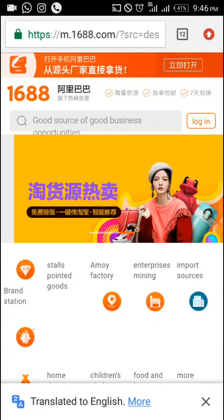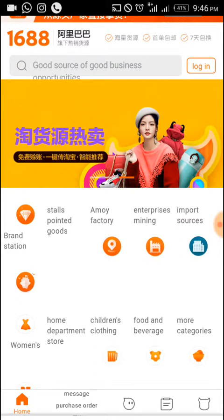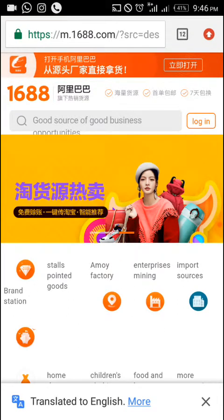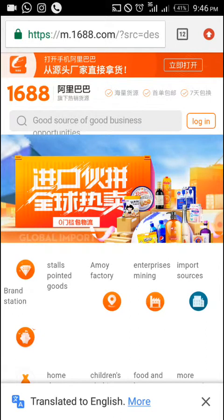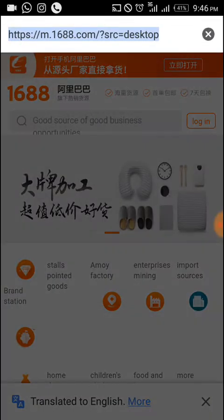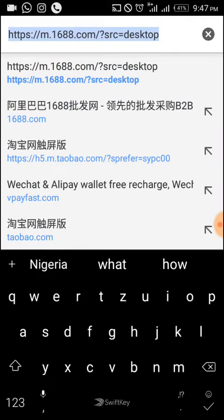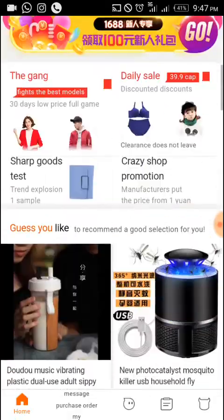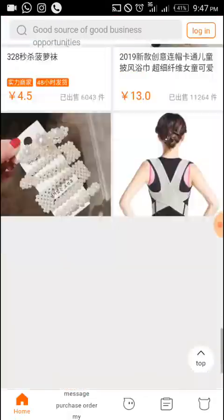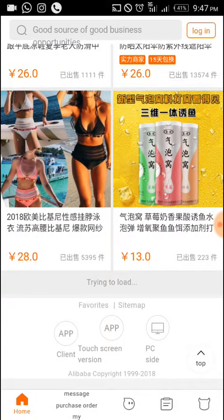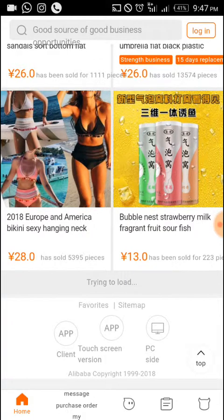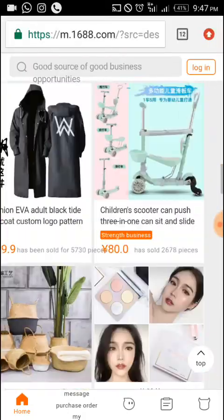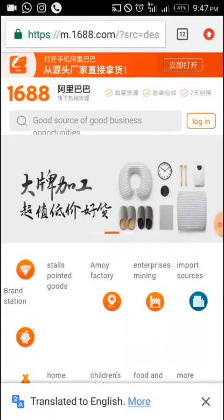I'm using the mobile version on 1688. Ensure that you use Google Chrome because Google Chrome translates the page to English. This is the link where you type 1688.com. On the mobile version, if you scroll down you can switch to PC side — I'll just click PC side and it takes me to the PC version, but the network is not favorable tonight so let's make do with the mobile version.